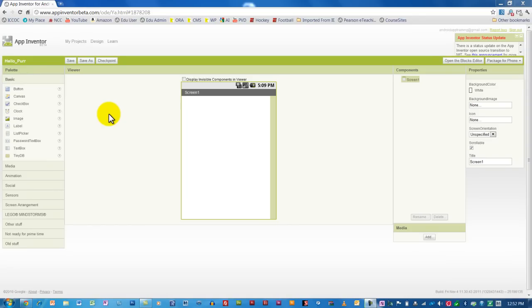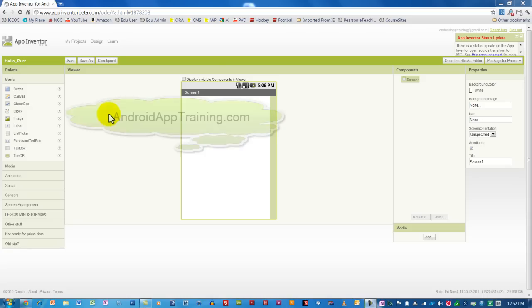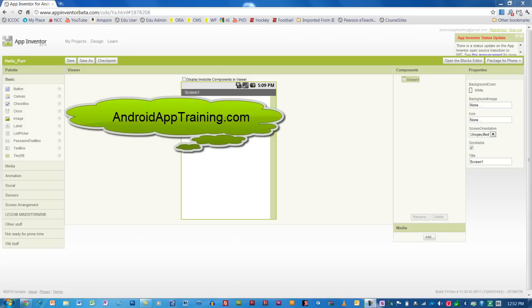Welcome to the Android App Training Level 1 course, Beginning App Inventor for Non-Coders. If you're interested in enrolling in this course, you can find it at androidapptraining.com.